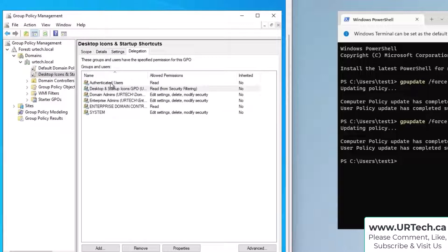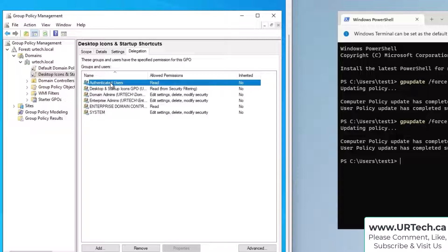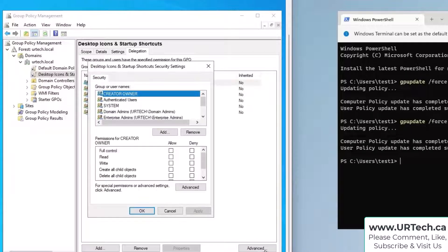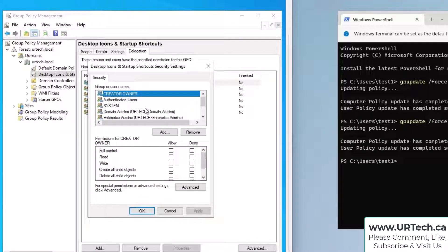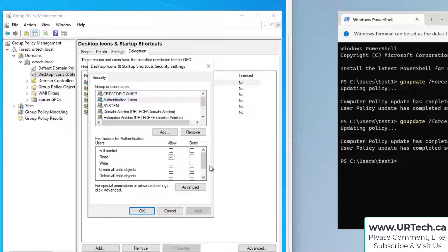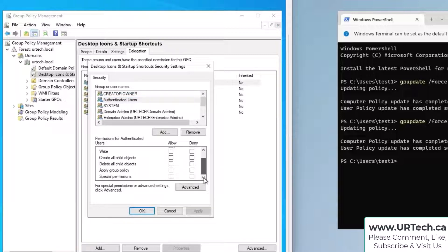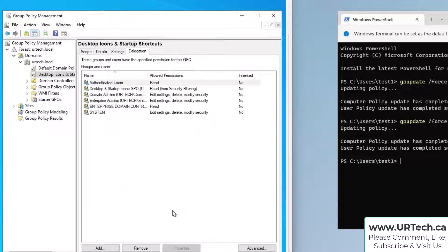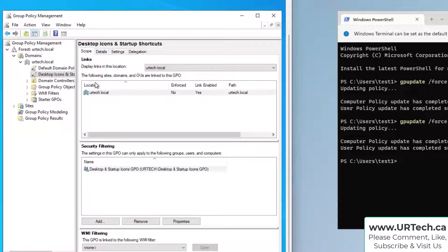Now you think but if I do that everybody will get this again. No they won't. Go into authenticated users and you'll see they have read but they do not have apply. So let's go to advanced. Authenticated users have read but they do not have apply. Okay, super strange but that's the way it is. And when you go back to scope you'll see it's still just limited to that security group.